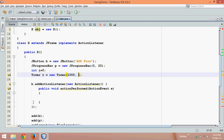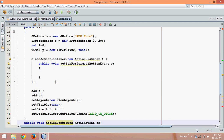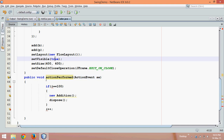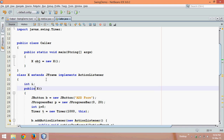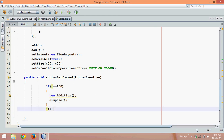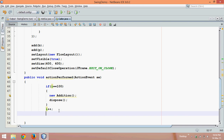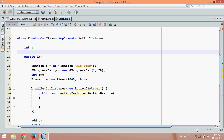So we need to define int i outside the method as a class-level field. After every second, it should increase the value of i, and we need to change the value of the progress bar by saying p.setValue(i). Since we are using the progress bar outside the constructor, we also need to declare JProgressBar p as a class-level field.